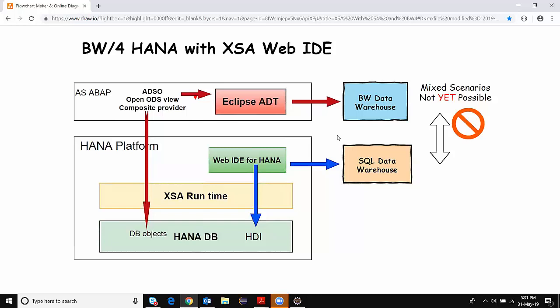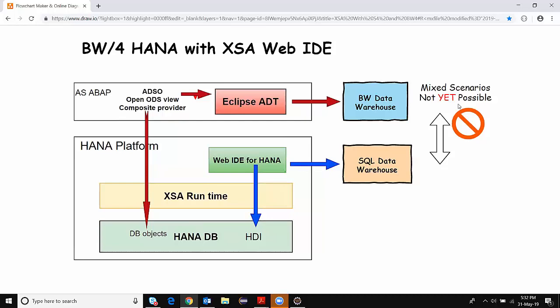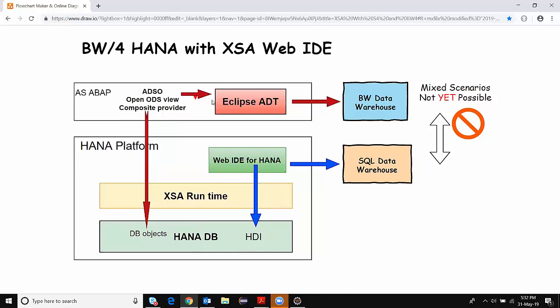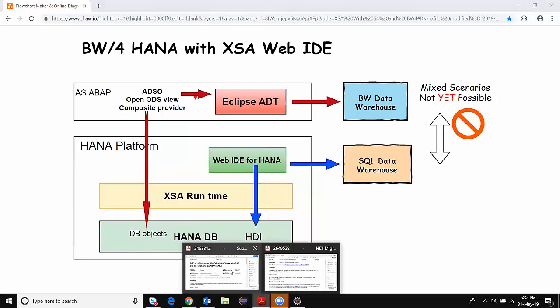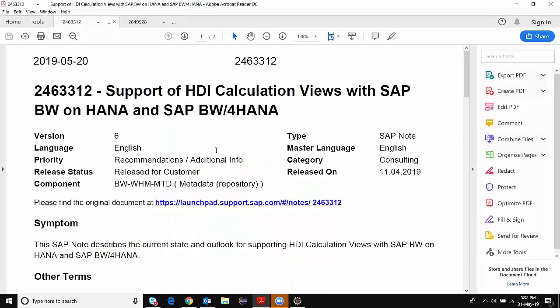Unlike BW on HANA, where there was a mixed scenario integration — having objects generated as external views inside HANA Studio or inside the SQL data warehouse, and using calculation views in composite providers — this is now not possible. The mixed scenarios are not supported at this moment. I cannot have an HDI based calculation view accessed freely in any composite provider right now. Similarly, the generated views from my BW perspective cannot be used inside my HDI containers. You can find more information about the supportability of those objects inside BW4 HANA in the referenced note.